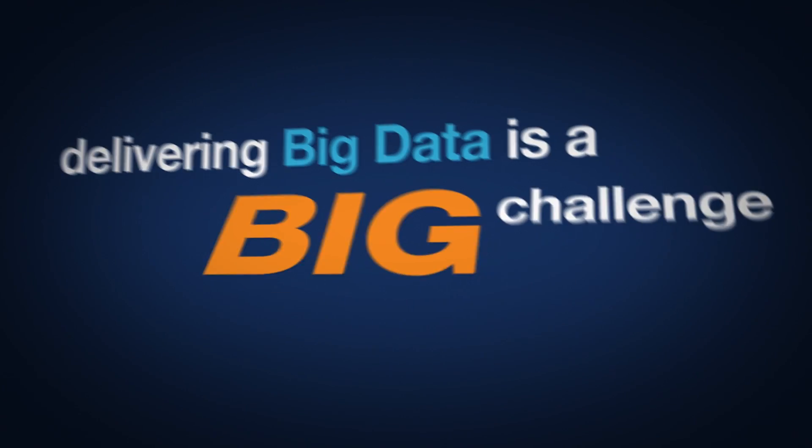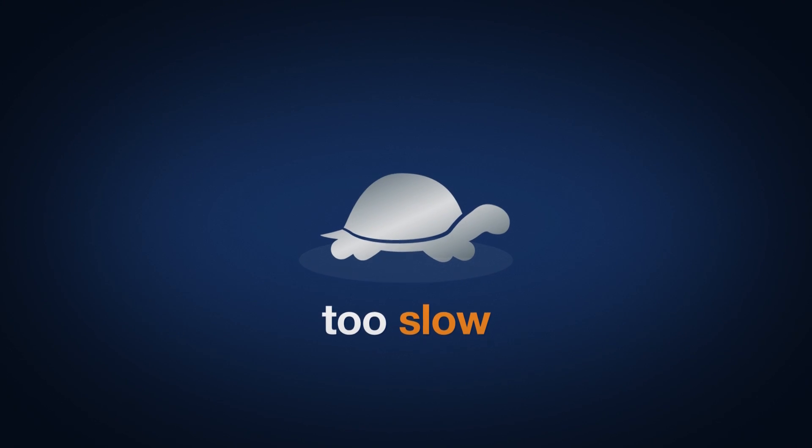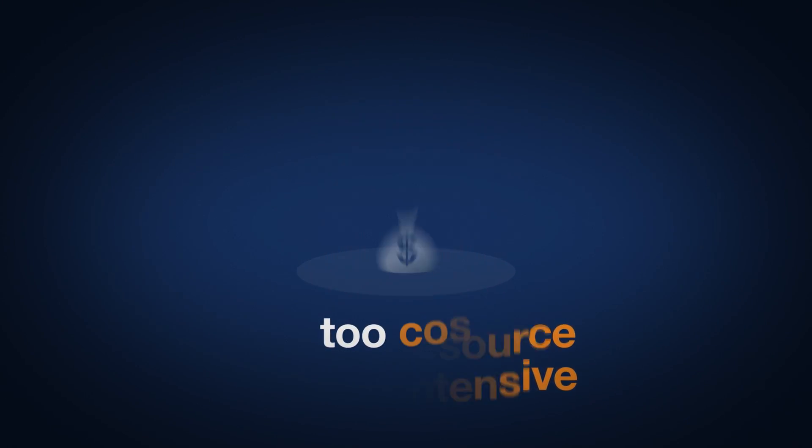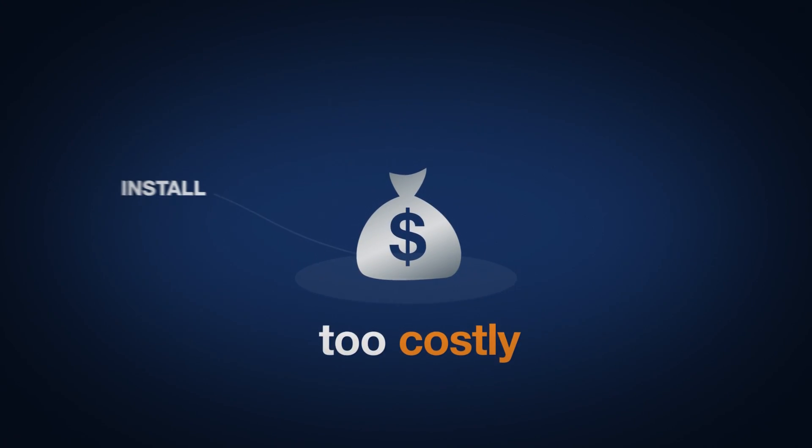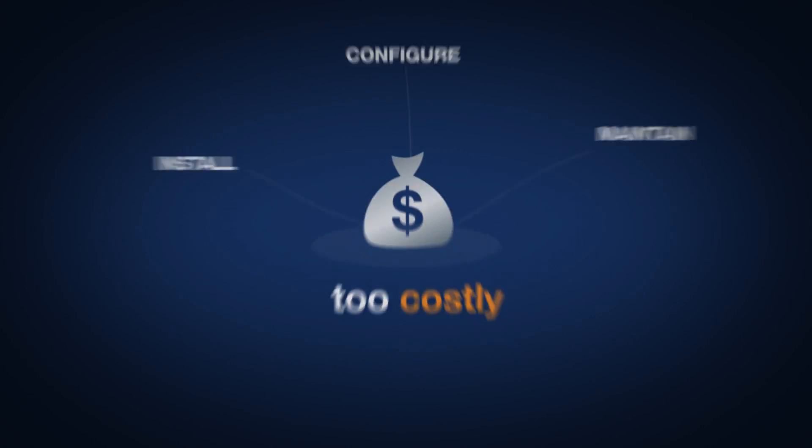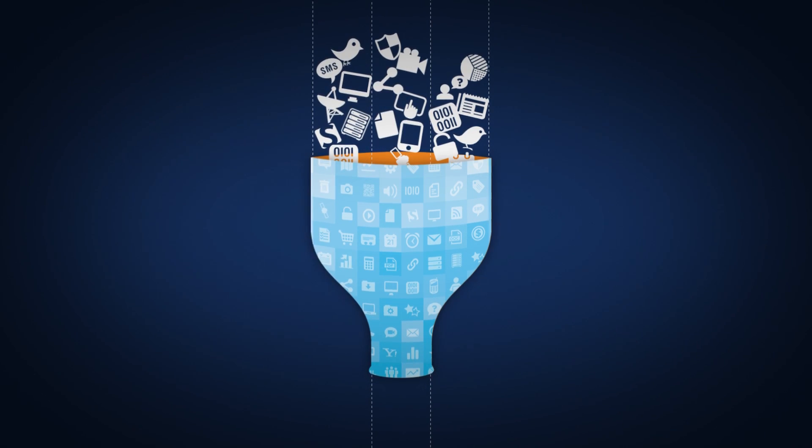Traditional technologies are just too slow, too resource-intensive, and too costly to install, configure, and maintain to handle large volumes of varied data. They strain systems and create a bottleneck that results in data being delivered too late to be useful.